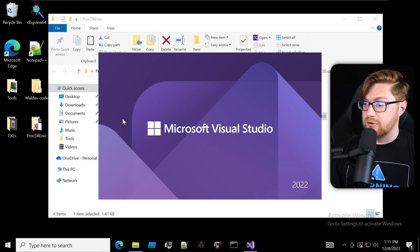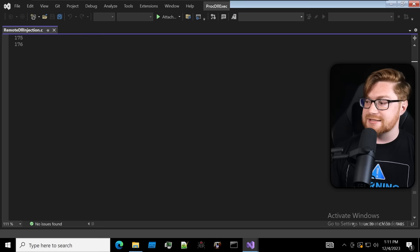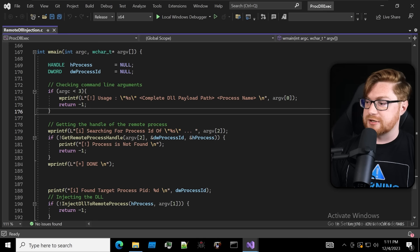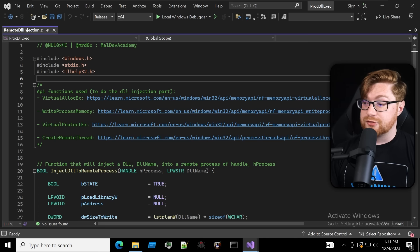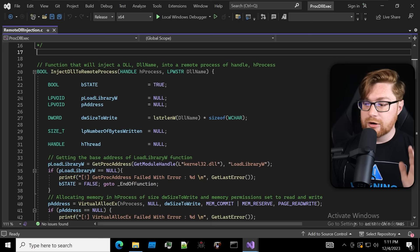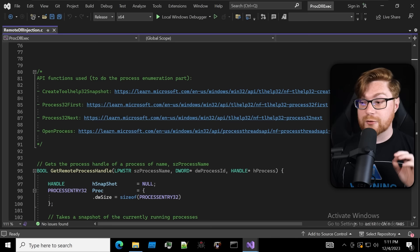Let's dive into that remote DLL executor injector — we have the solution files so we can dig into the code. Inside the main function, it offers command line arguments to supply your DLL and the process you want to inject into. It grabs the remote process handle and injects the DLL using Win32 API functions: VirtualAllocEx, WriteProcessMemory, VirtualProtectEx, and CreateRemoteThread.